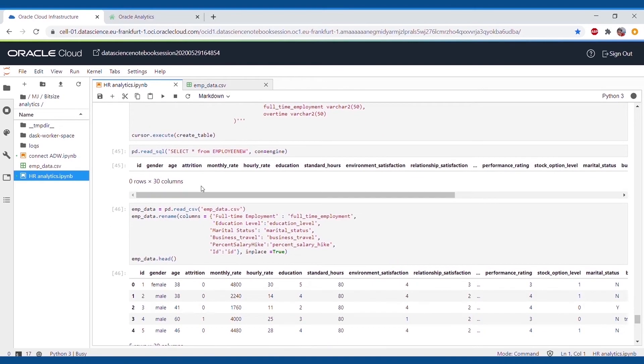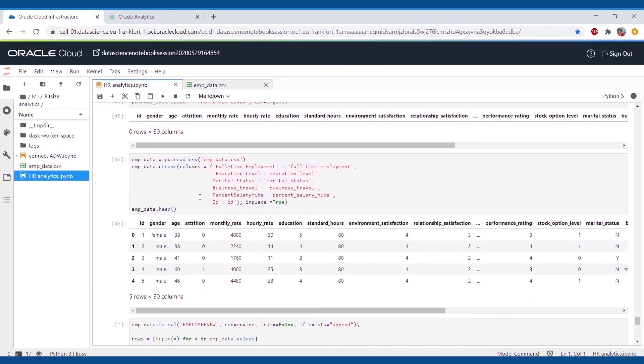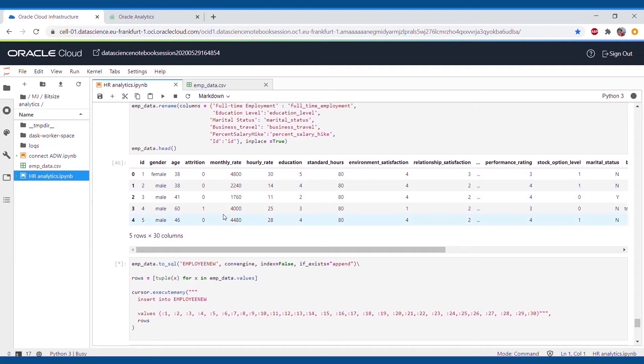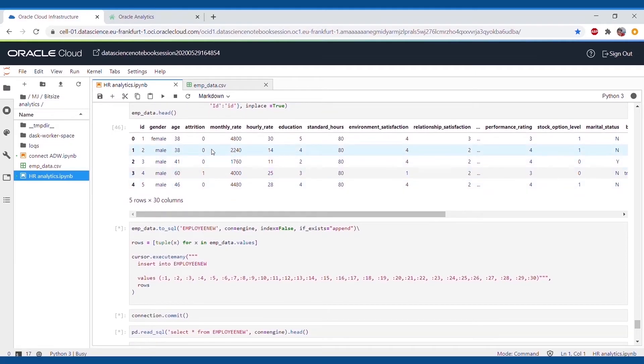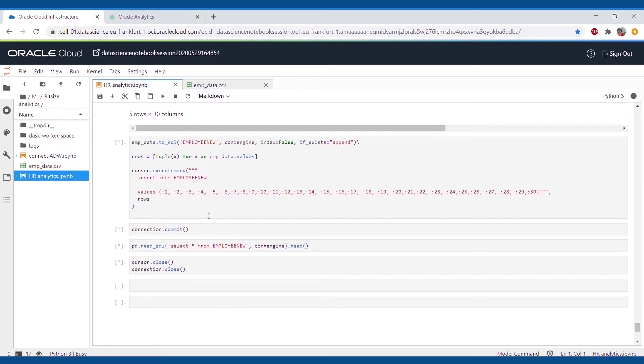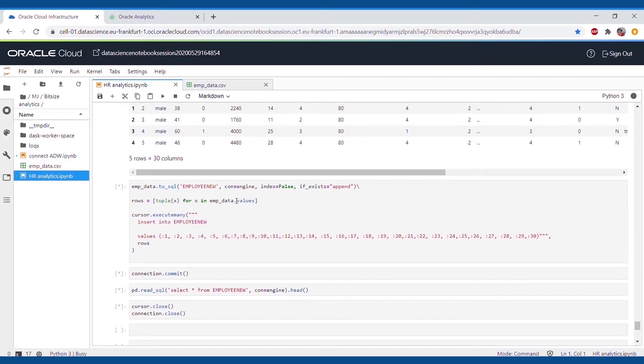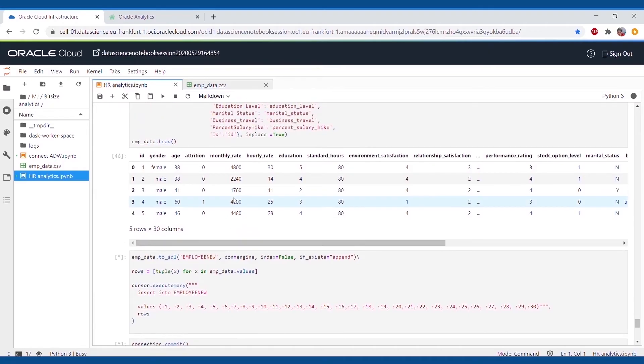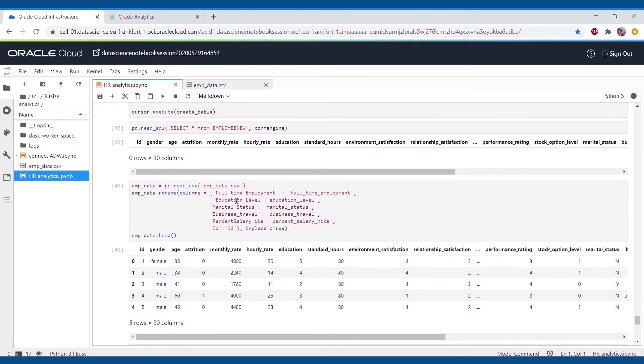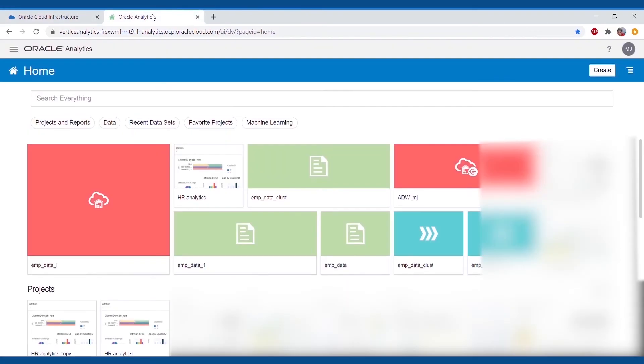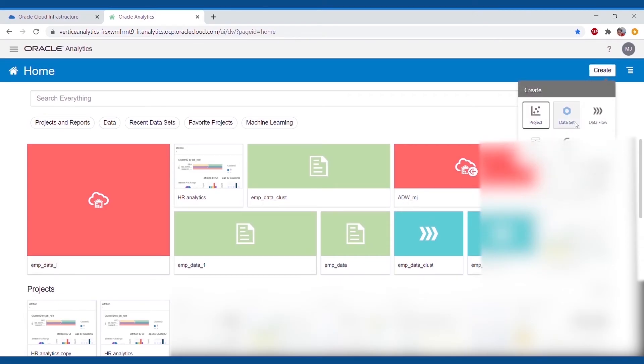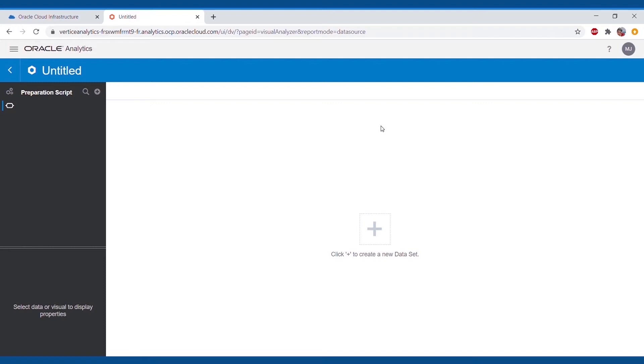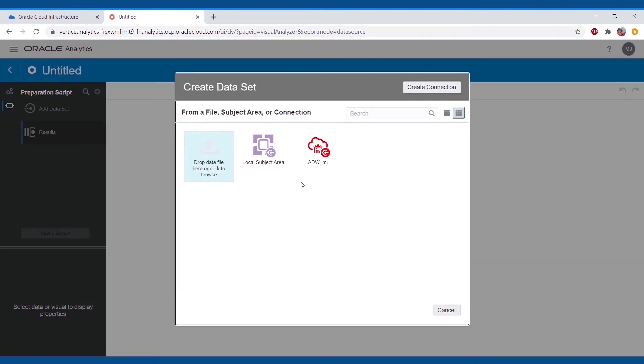As our data is now connected with the ADW and ready to use for ADW and OAC, we'll go ahead and connect our ADW to OAC. For this, first we'll create a dataset. As we can see, we've got an ADW connection here where we have our employee data stored.